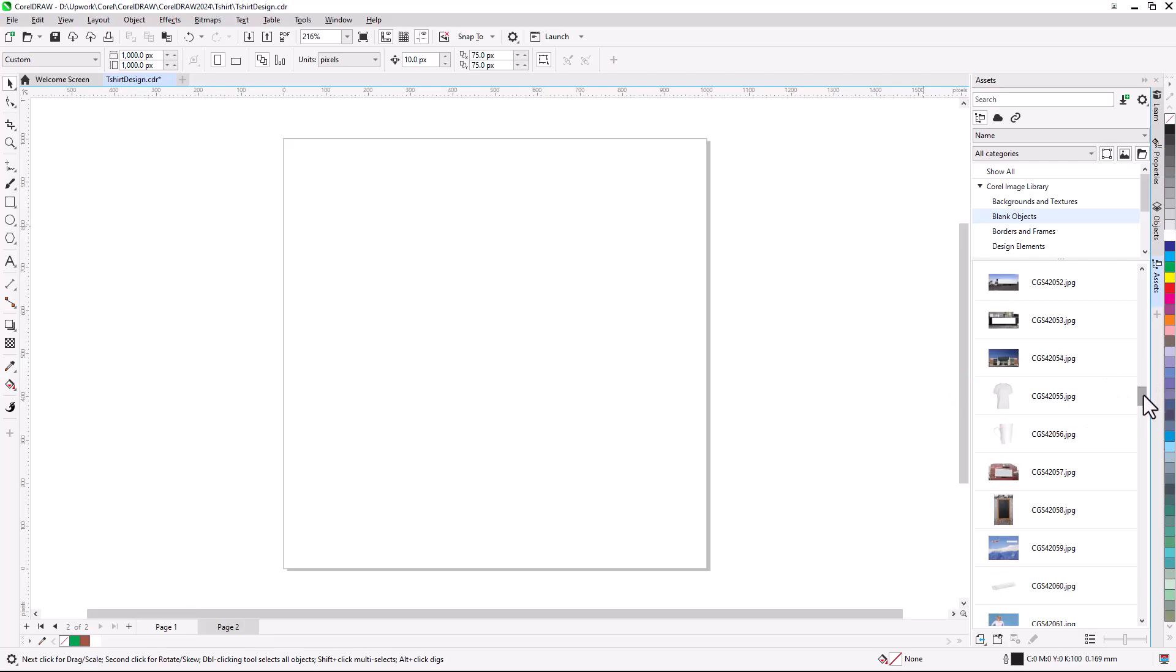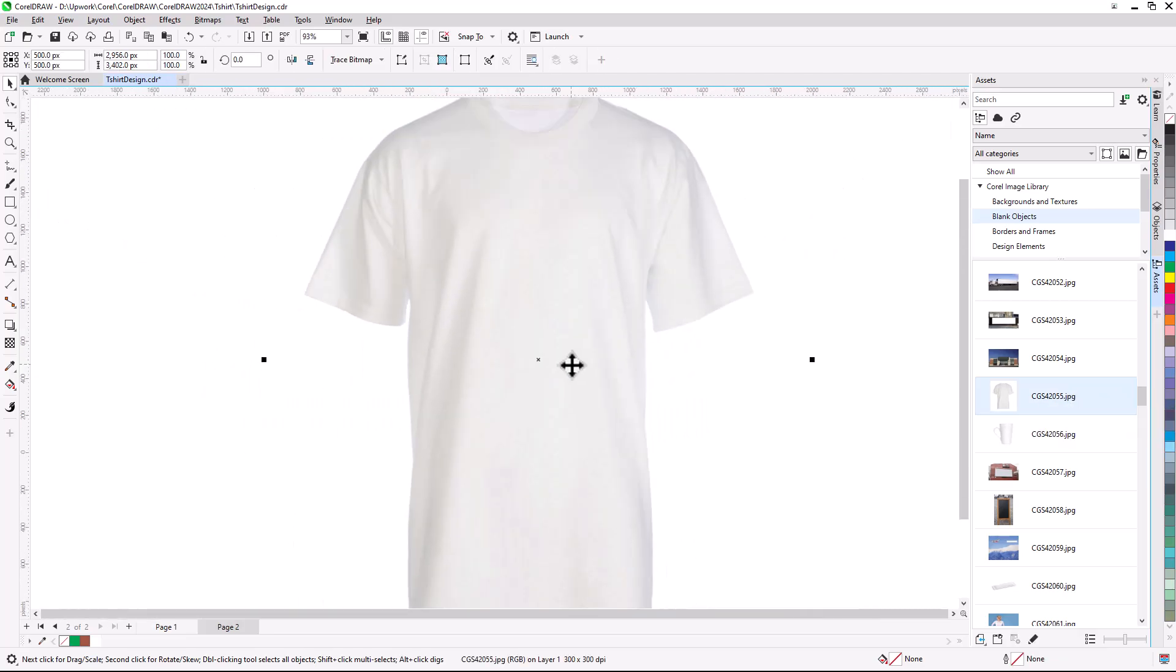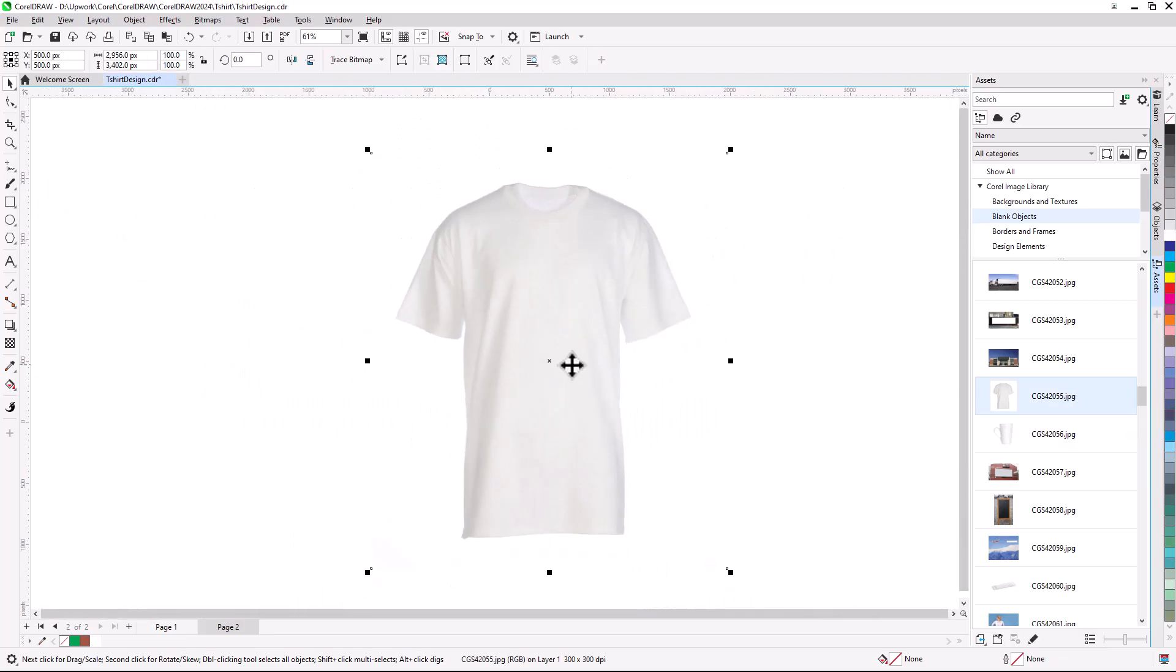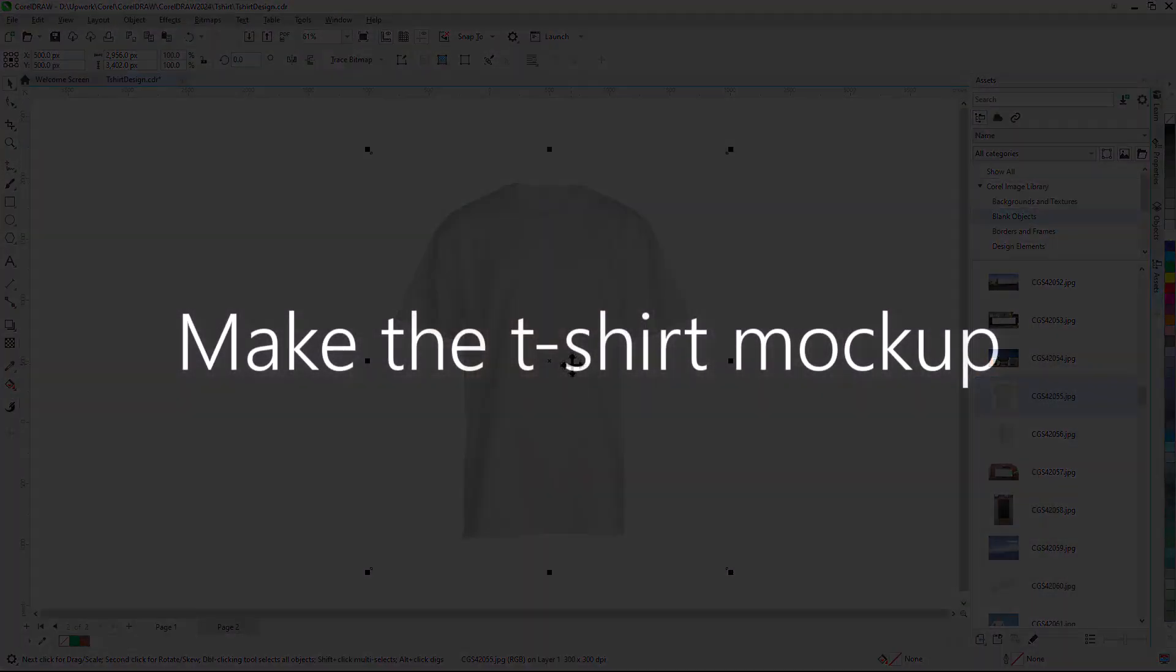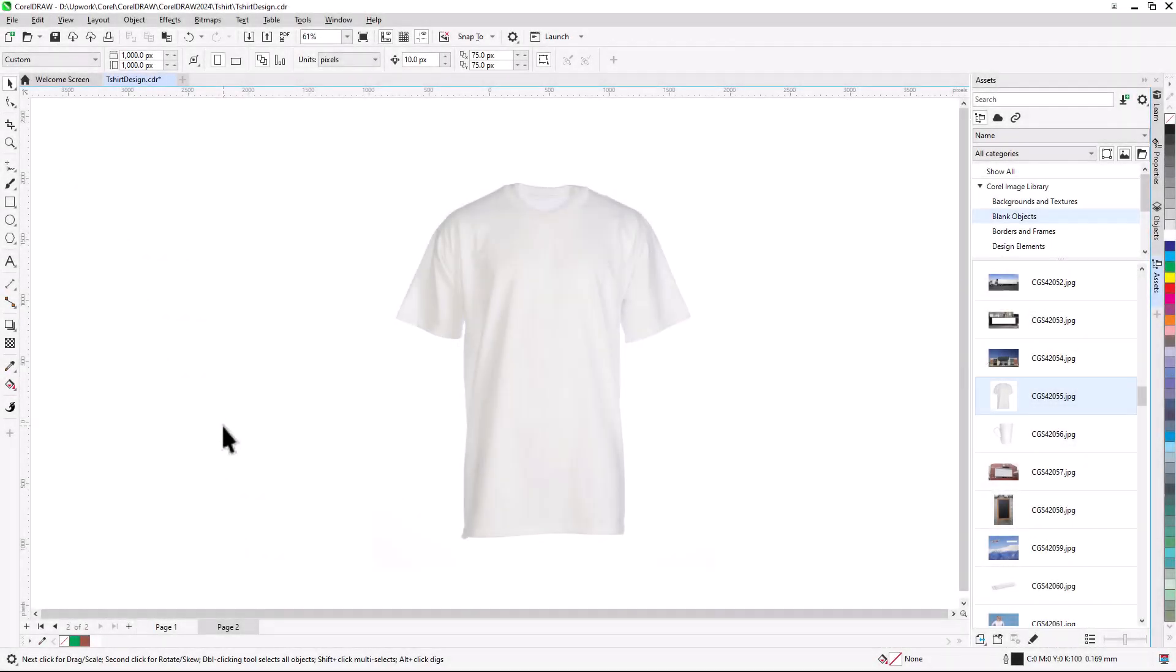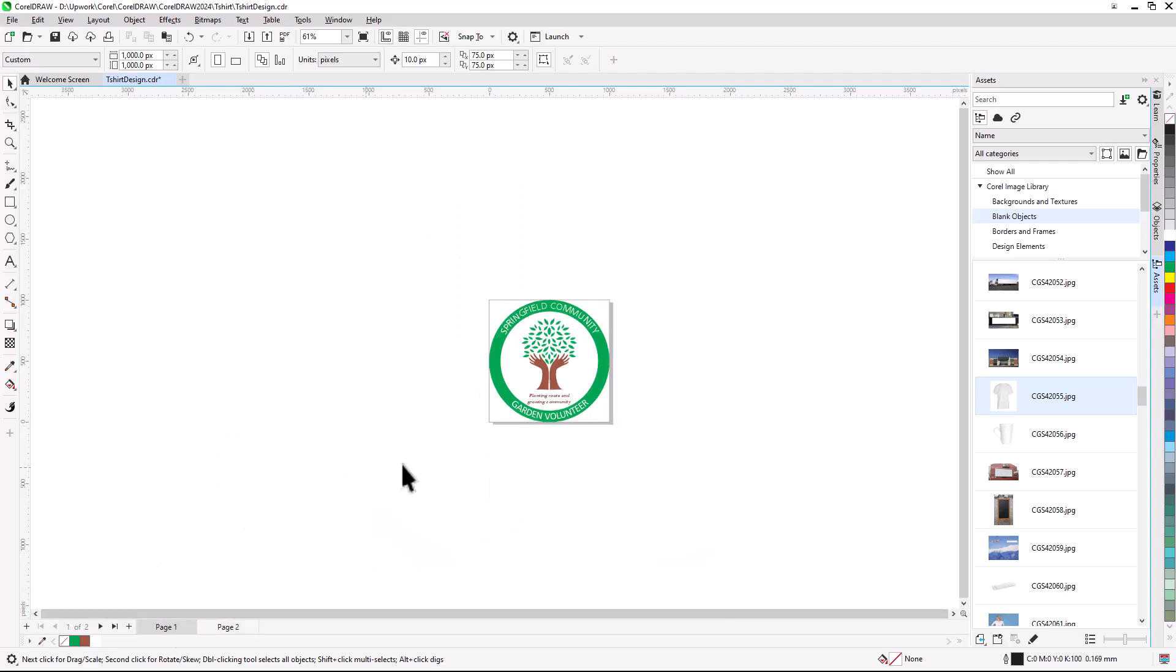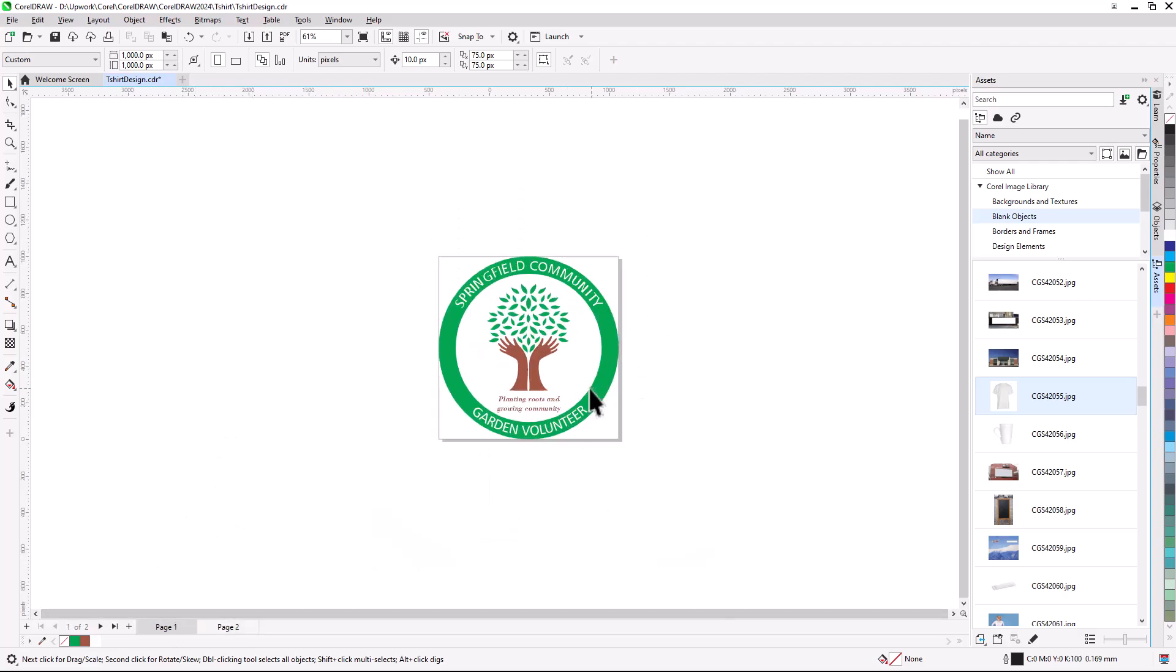I can drag in the image, or double-click to place it at the center of the page. With the t-shirt image on page two, I'll go back to page one to copy the design objects.